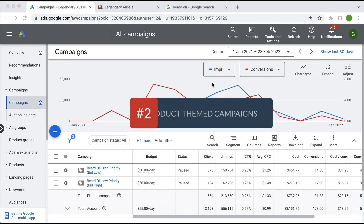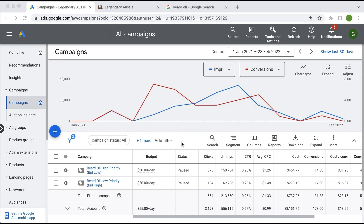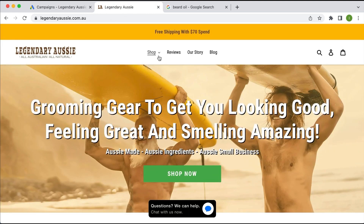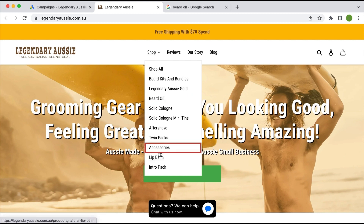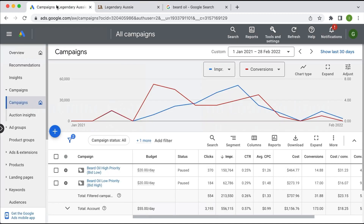The second tip is to create product-themed campaigns. For example, this particular campaign is themed just for beard oil. This relates to my first tip about negative keywords — if you add all your products into one campaign, the negative keywords applied at that campaign level apply to all products, which you may not want. I think of it like a category theme: beard oil as one category, accessories as another. Category-themed campaigns ensure negative keywords are relevant to the specific products shown.